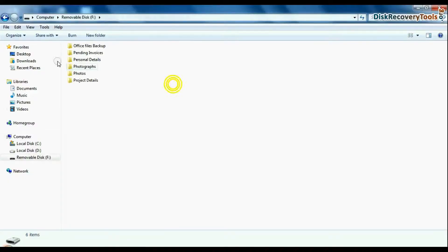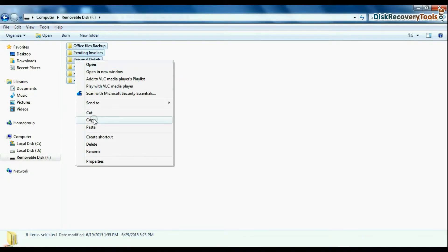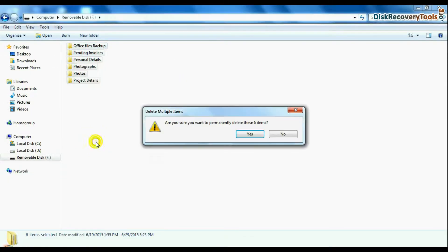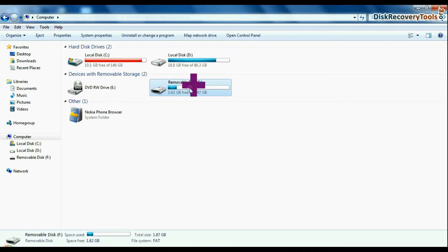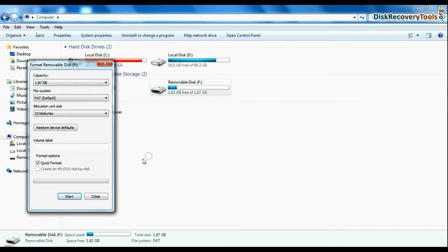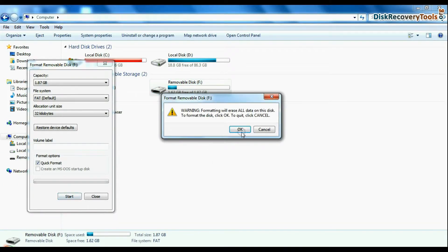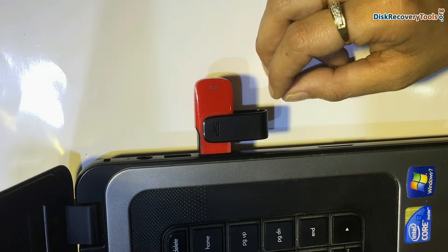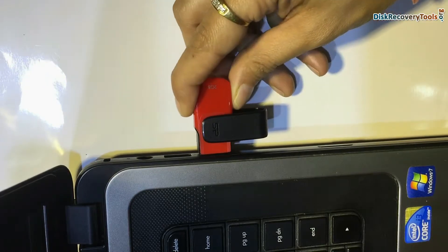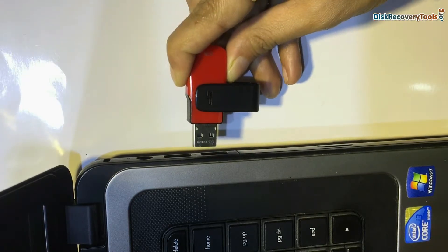Such as accidentally deleted files and folders, or unintentionally formatted pen drive, or corrupted USB drive, USB flash drive not removed properly, and others.